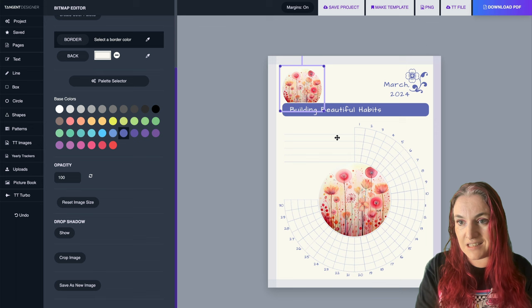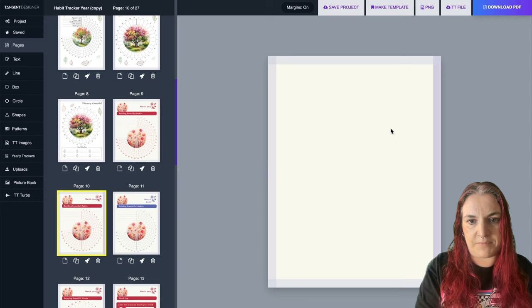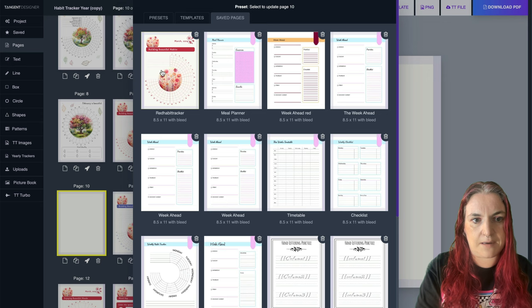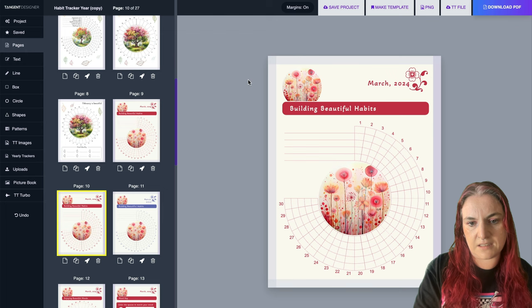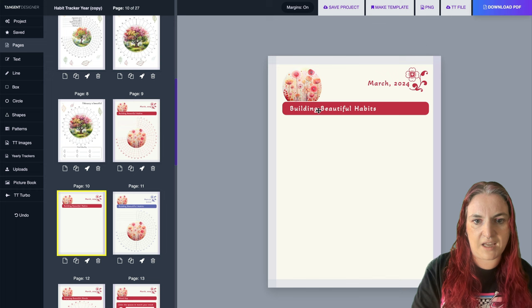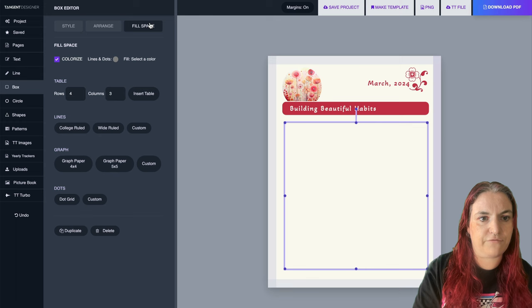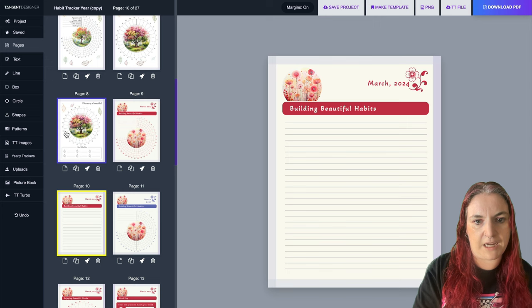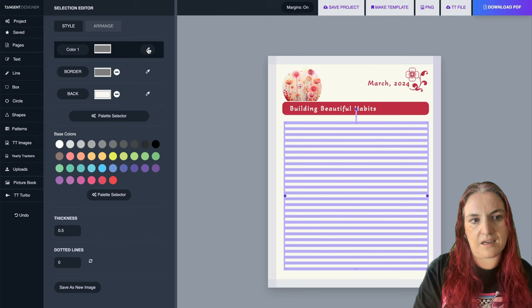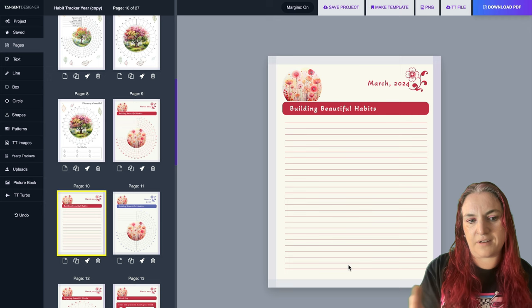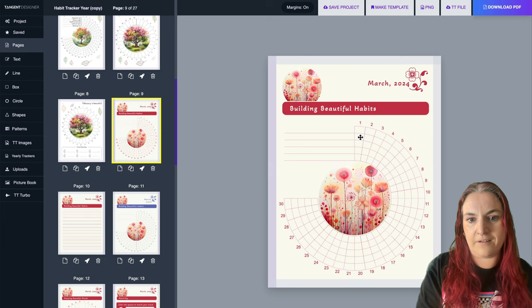Another thing you can do - because we've made this template by clicking Make Template - is import the template again, ungroup it, and delete the habit tracker section. Then I'm going to add some lined pages. Add a box, select it, and go to Fill Space - I'll make college rule pages. If you want to make those lines red, select and choose the red color. Now you can make lined paper that will complement the habit tracker.